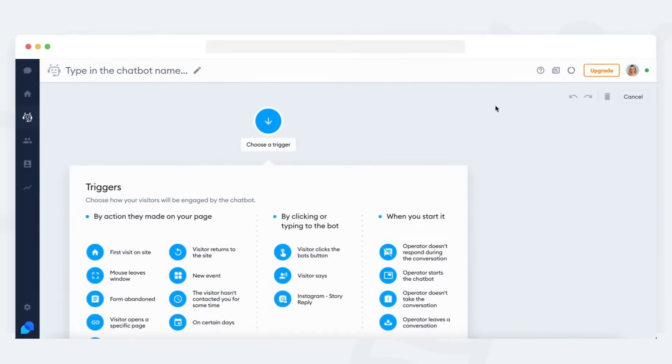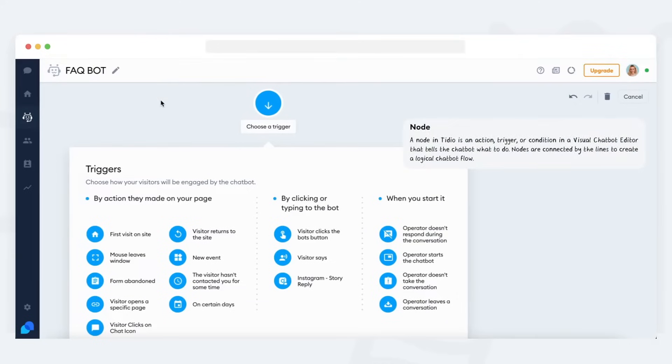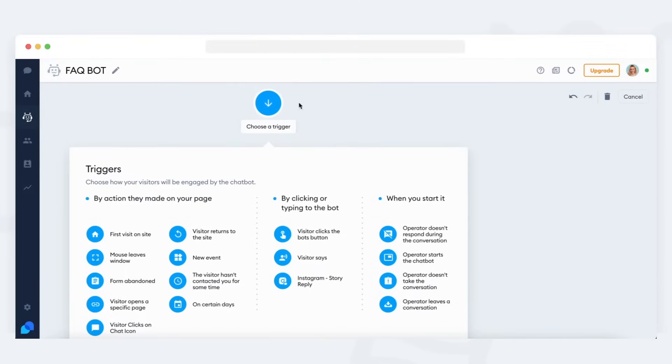This will let you build your own FAQ bot. Every bot is made up of building blocks we call nodes. Every bot starts with a special kind of node, a trigger.